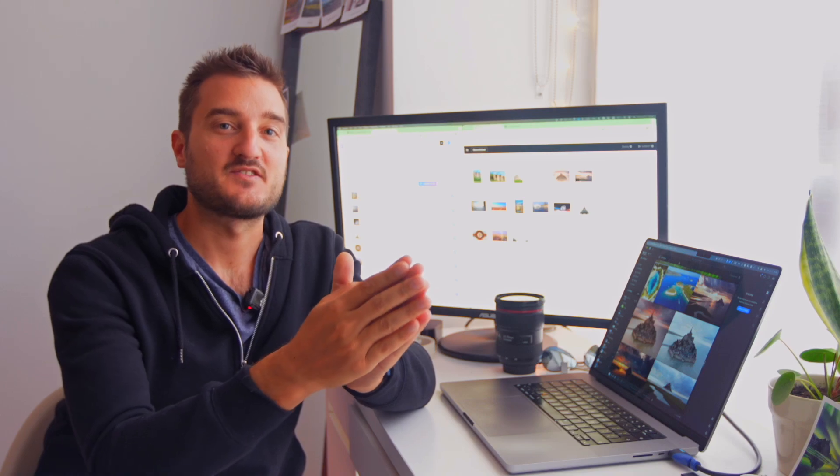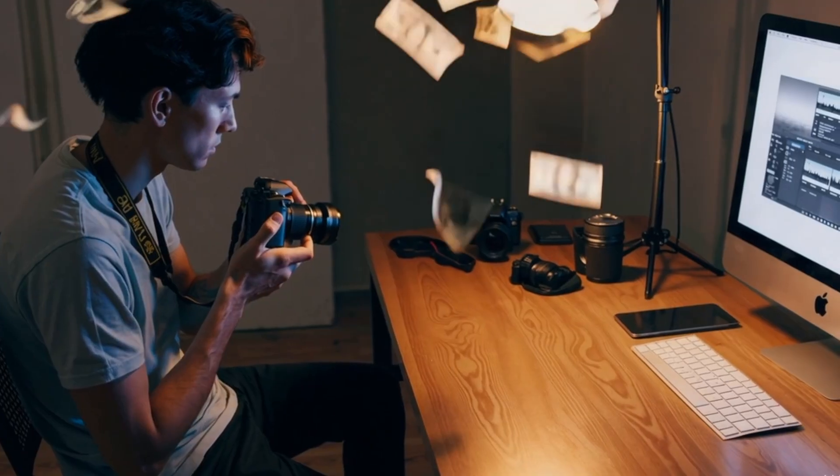Instead of manually filling out hundreds of fields, the platform does it in seconds. Now, you want to make this even better? Let's talk about keywords. Great keywords are what gets your photos seen and sold.